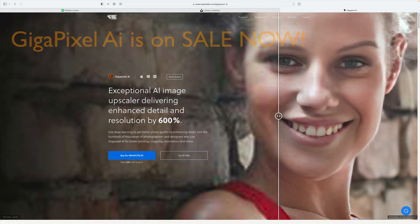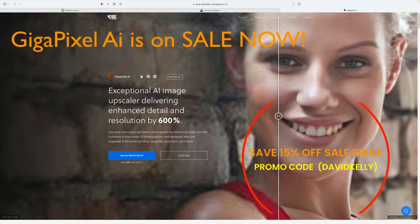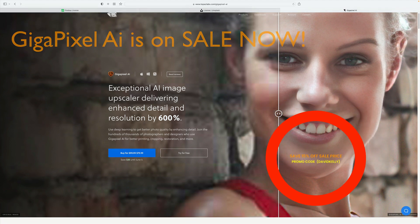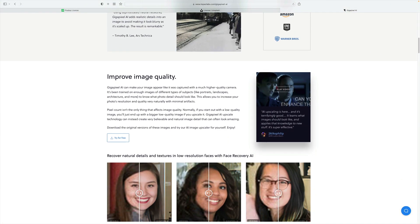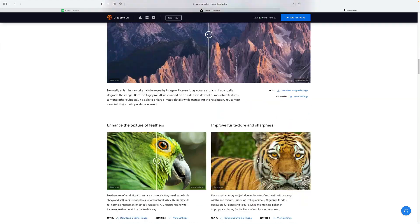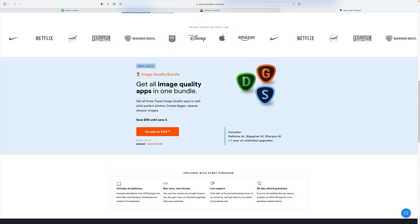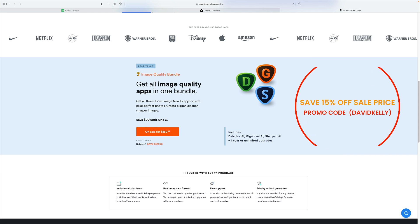You'll save $20 off. It's normally $99.99, you'll get it for $79.99. Plus, you can use my promo code David Kelly and take an additional 15% off of that price. So it's a really good sale price. The image quality bundle, which includes Gigapixel AI, Denoise AI, and Sharpen AI all together, you can get that for $159.99.